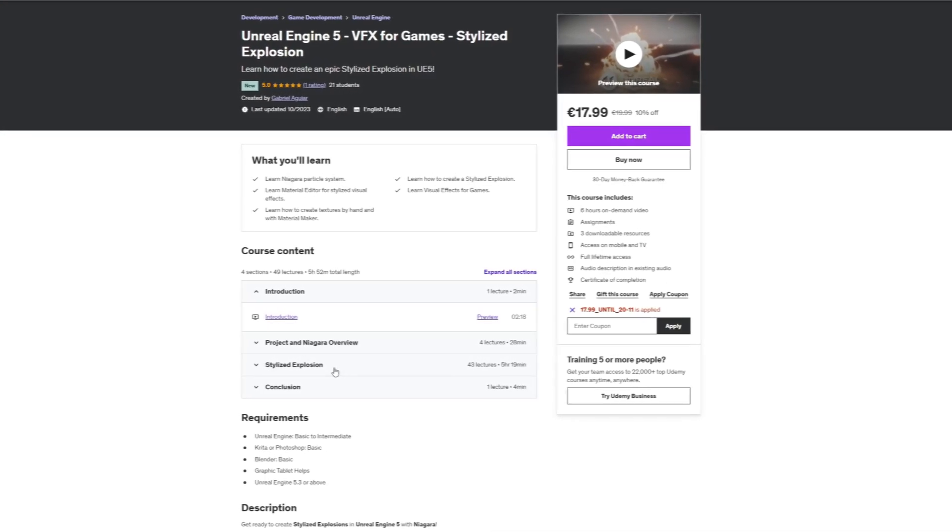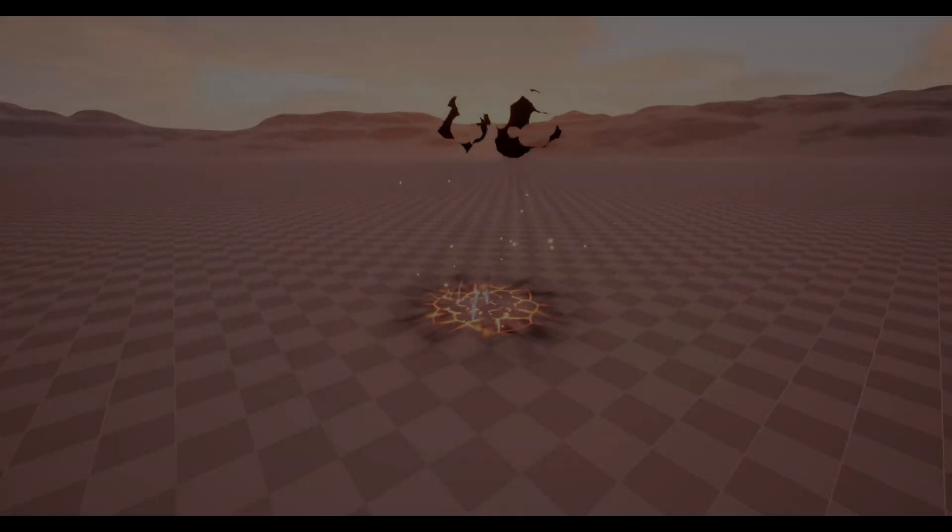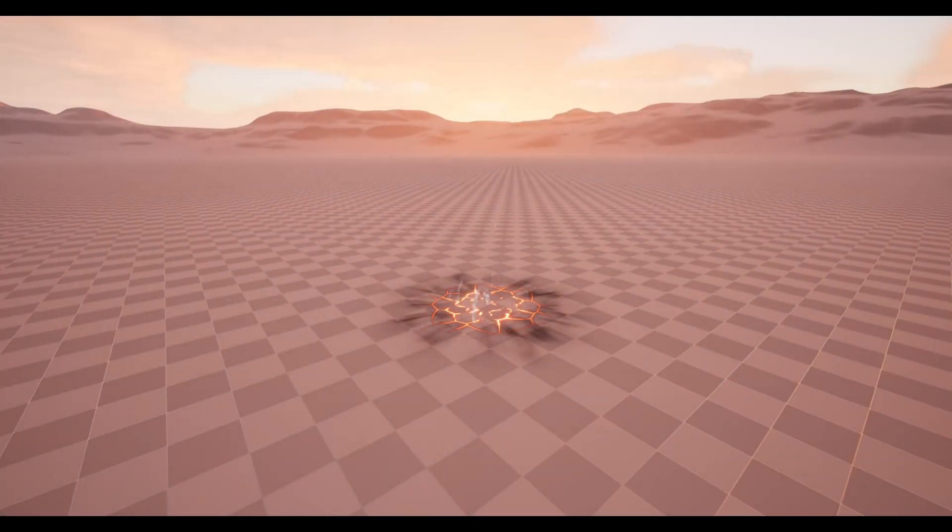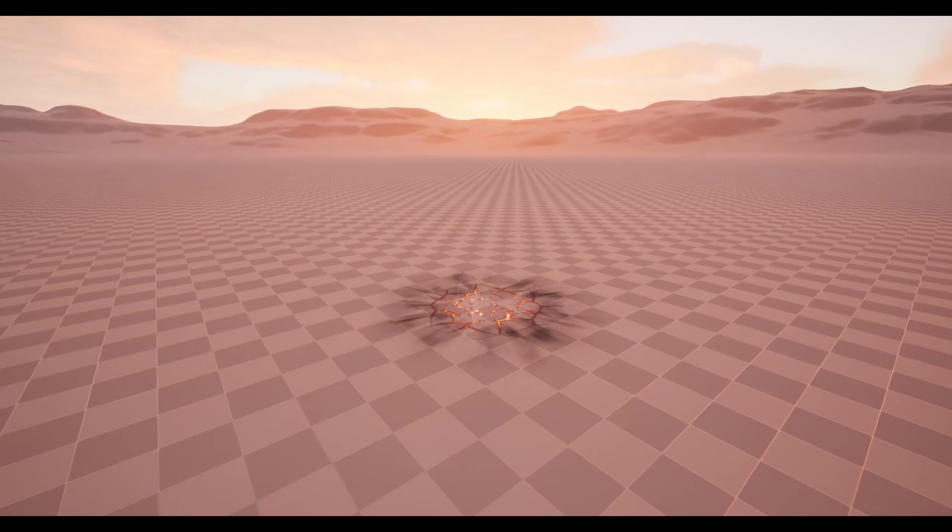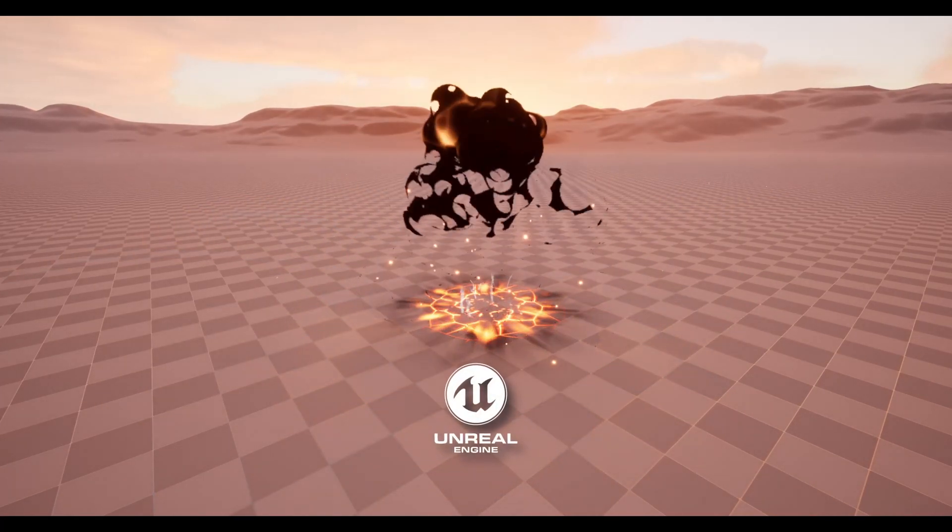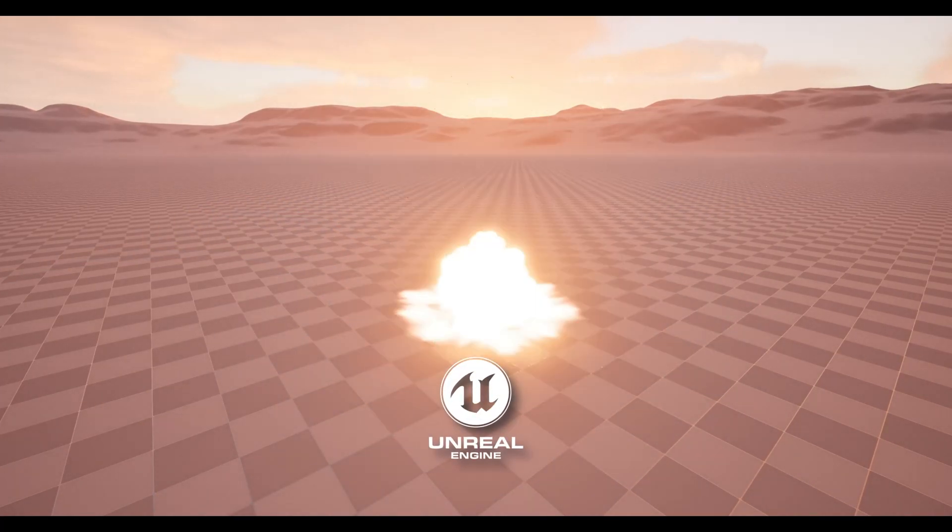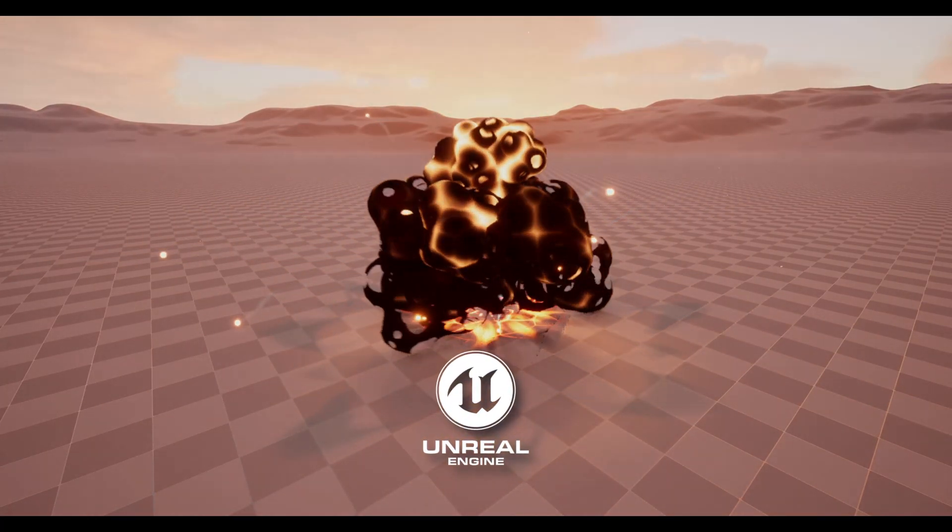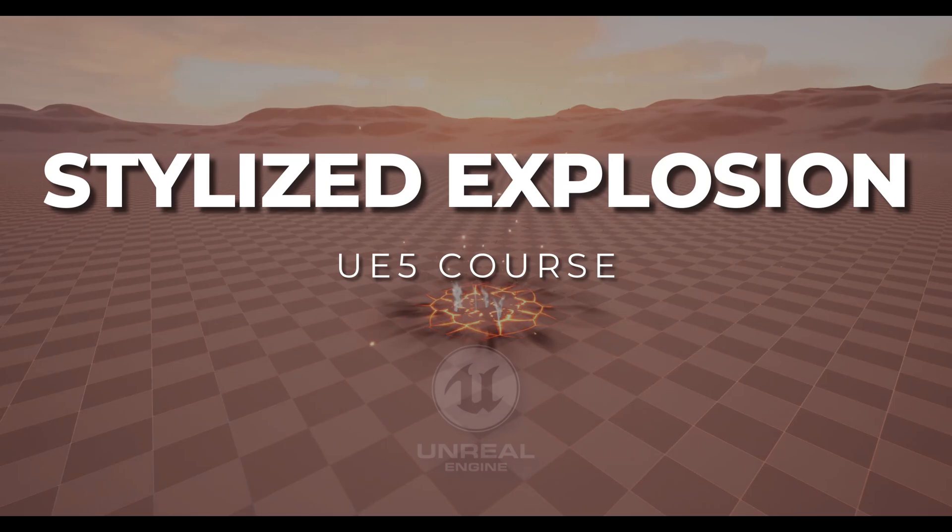And now I'm gonna play the trailer. Enjoy! Hope you are ready to create explosions in Unreal Engine, because that's what we are going to do in this course.